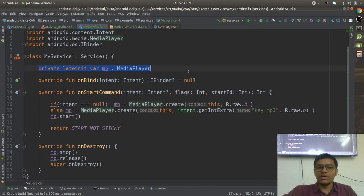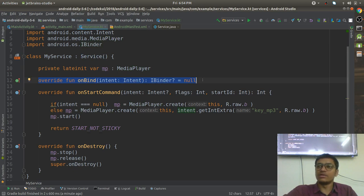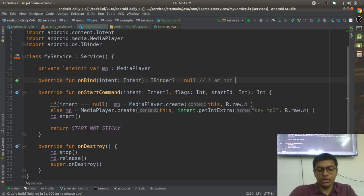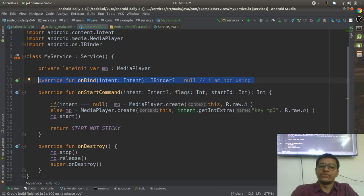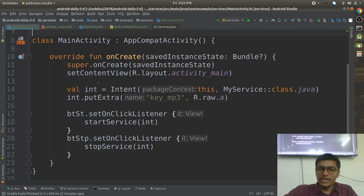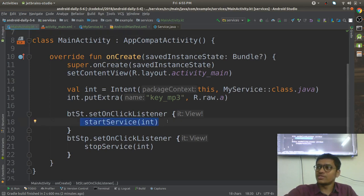When you create a service, it has only one abstract method, which is onBind. I am not using it presently. It can be used at the time of bound services — inter-process or intra-process communication can be achieved by means of this. A service can be started in two ways: one is by means of startService, and another is bindService.